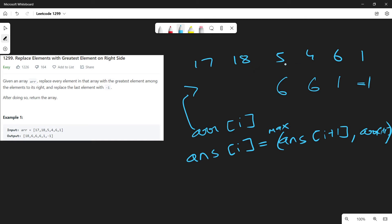When we come to 18, we know that to the right of 5 the greatest element is 6, so to the right of 18 we just need to consider 5 and 6 — the greatest among them is 6. Similarly, when we come to 17, the greatest element to the right of 18 is 6, so the greatest element to the right of 17 will be the max of 18 or 6, which turns out to be 18. For this approach we just have to traverse the array once, so this turns out to be an O(n) algorithm.